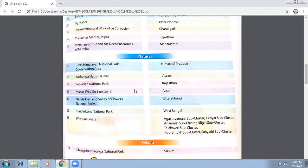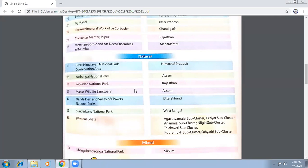Besides the sundial, Jantar Mantar has certain constructions that tell us about celestial bodies. All the changes happening in our planets and constellations can be counted from here. The architecture of that era was truly ahead of its time, and these are marvelous creations because of that.